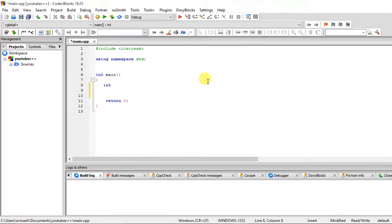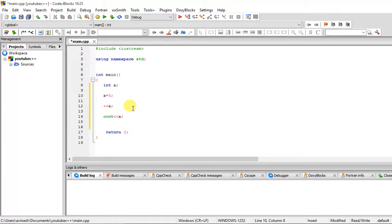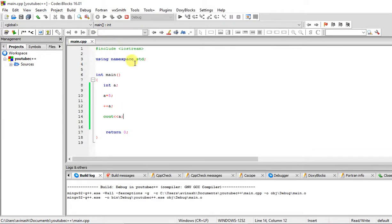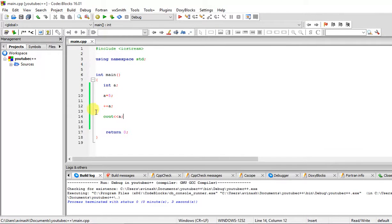The increment operator is basically an operator which increases the value of any variable by one — mostly integer values or double, numerical values. So if I create an integer a and make a equal to 5, the increment operator is two plus signs followed by that variable. What this does is increase the value of a by 1, so it prints 6.